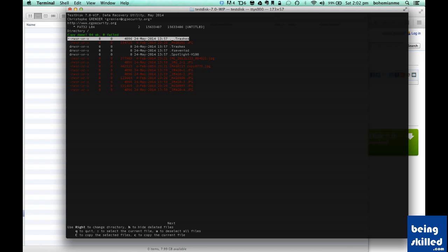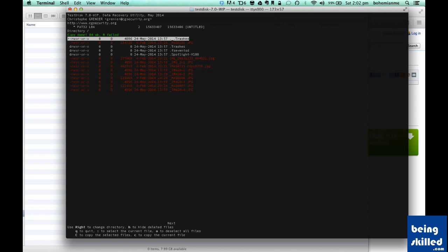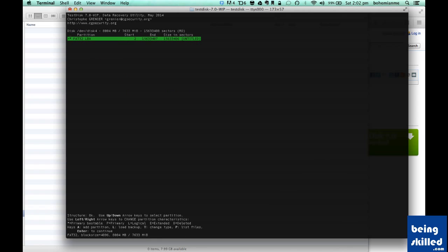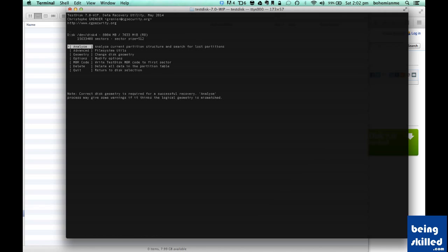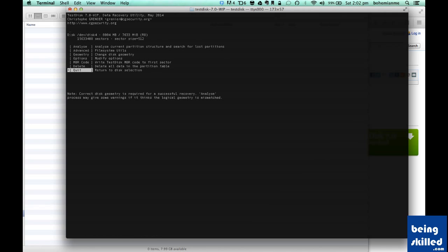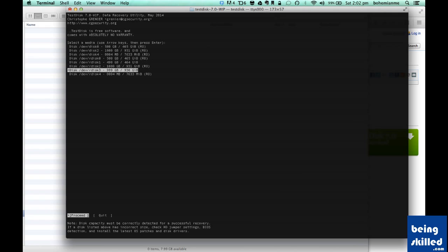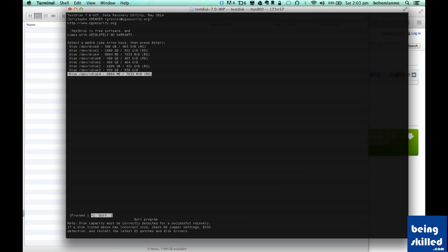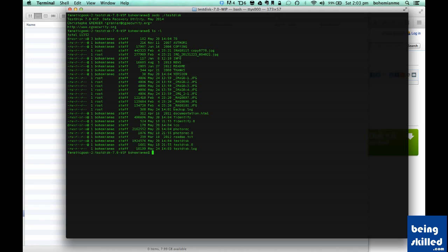Now what we need to do is quit by pressing Q, and then again Q, and then select Quit. Then select Quit again, and then select Quit again. Now we are back inside our TestDisk folder. We just need to list the files.